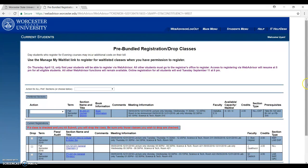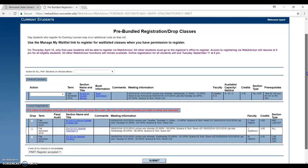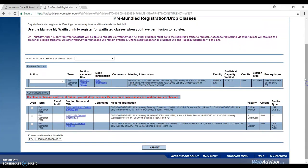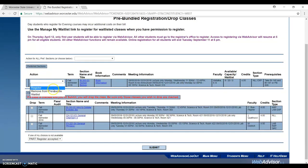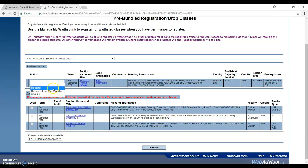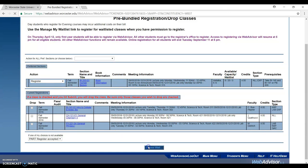Then you will go into the pre-bundled registration and drop classes. Scroll down. Look at here, you will see register, remove, or wait list. I want to register, so I put in register. And then I click submit.